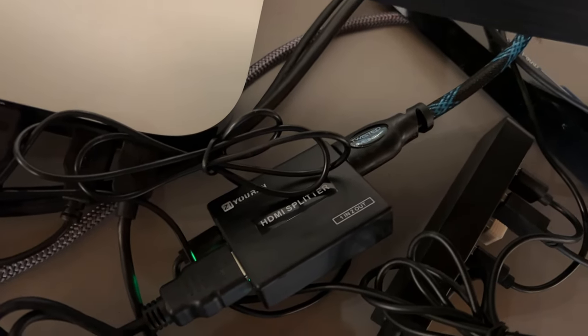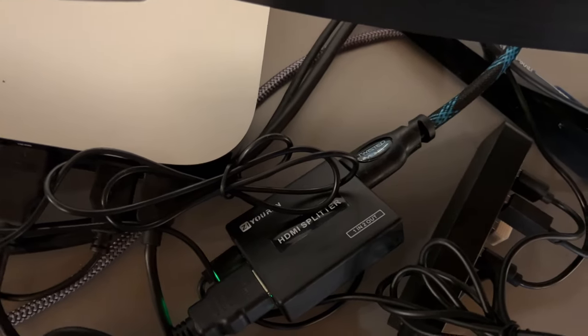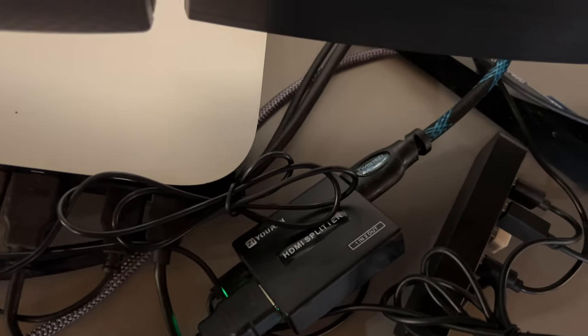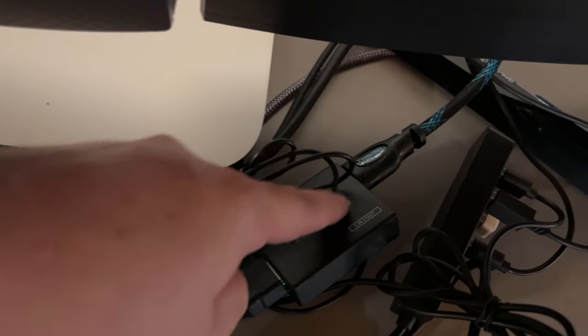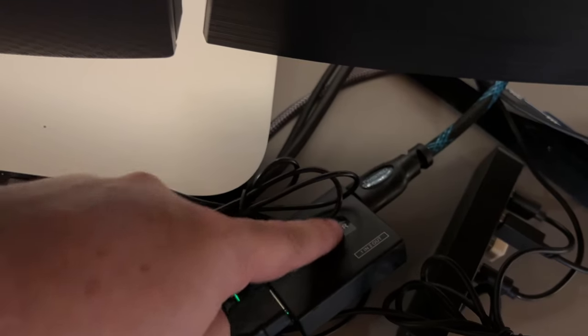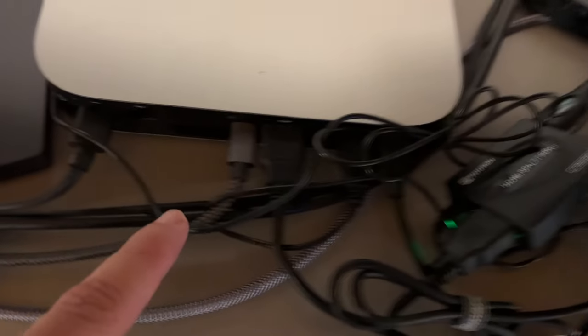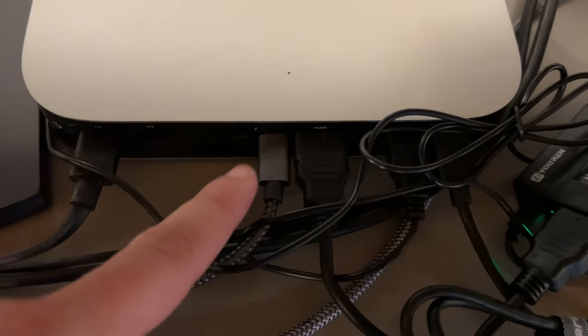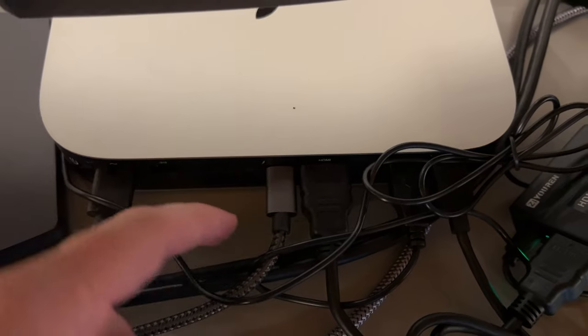So I had to do some troubleshooting and the way to get two different monitors using the Mac Mini is you got to do one like this using the HDMI. Then on the back you have to get a USB-C.